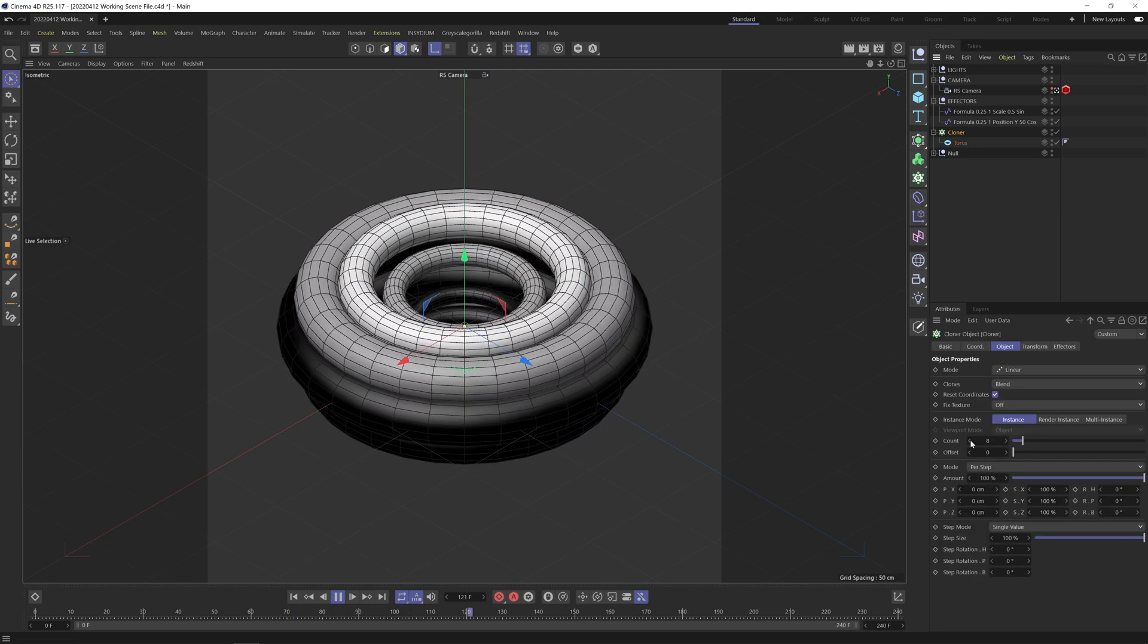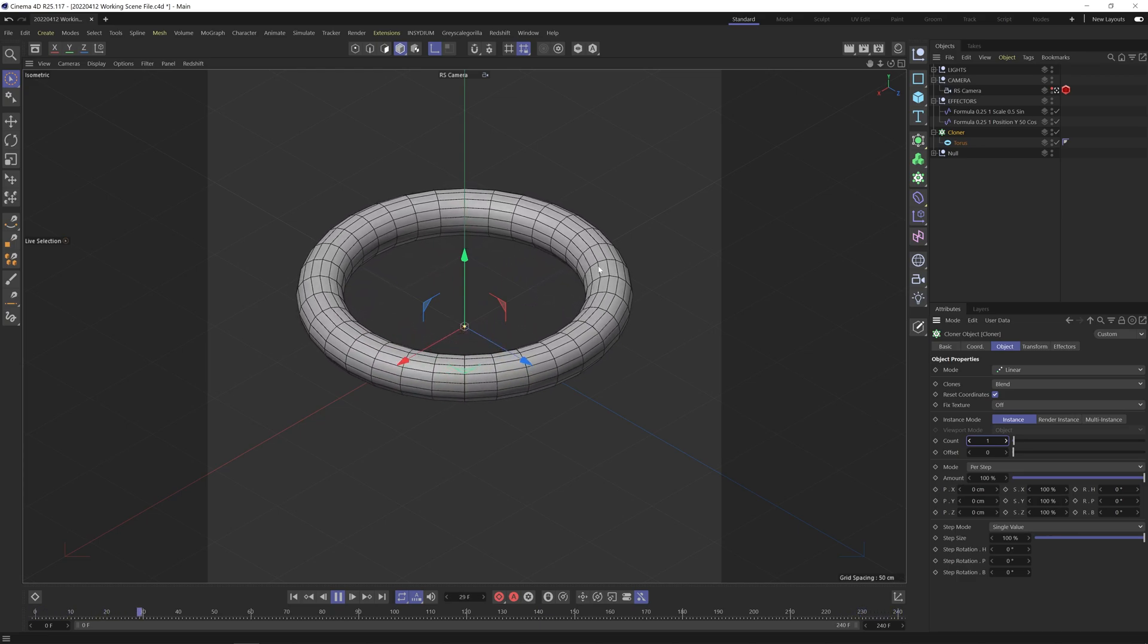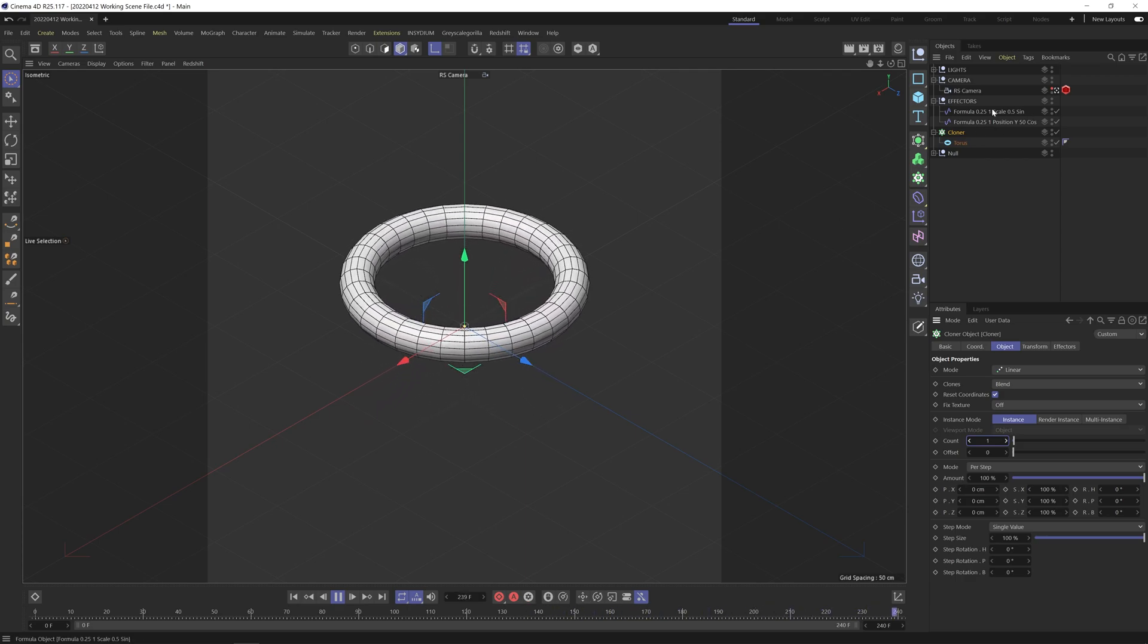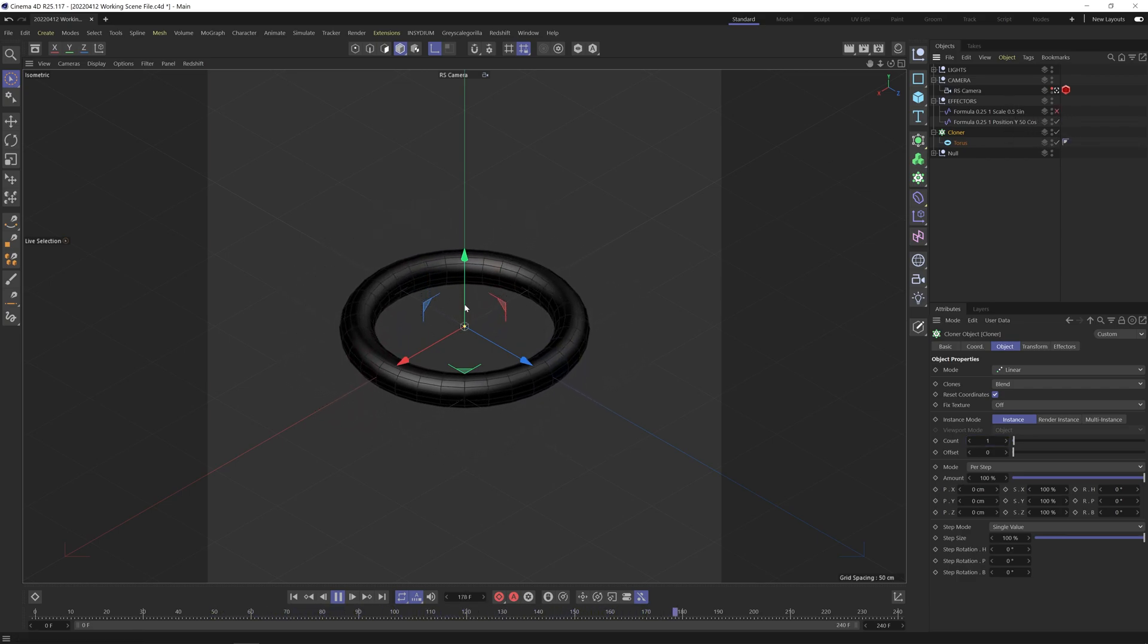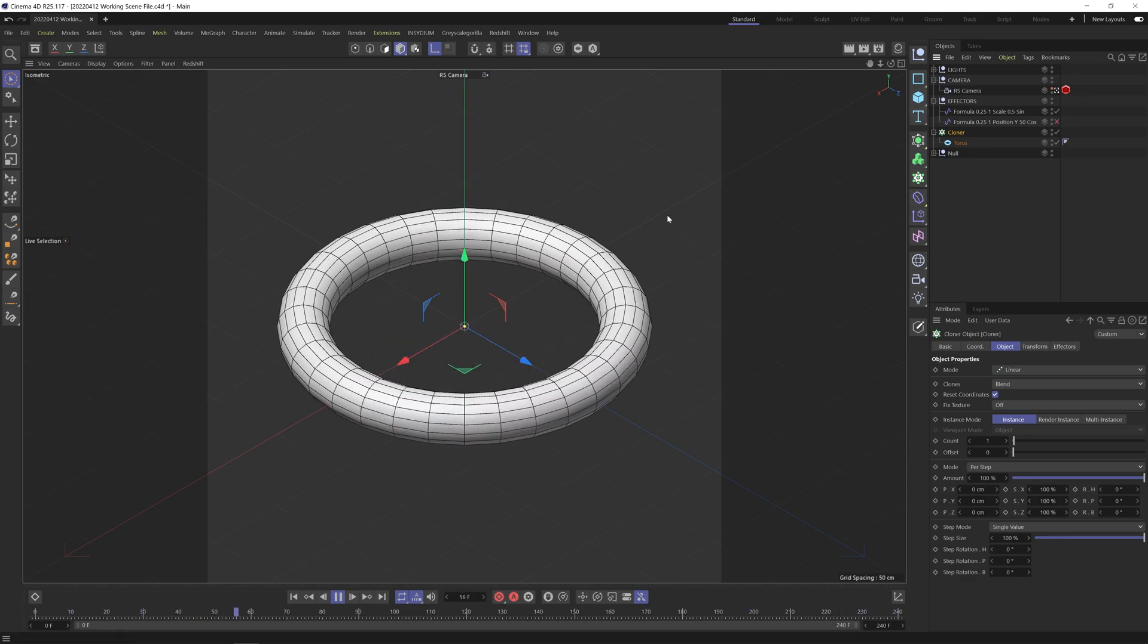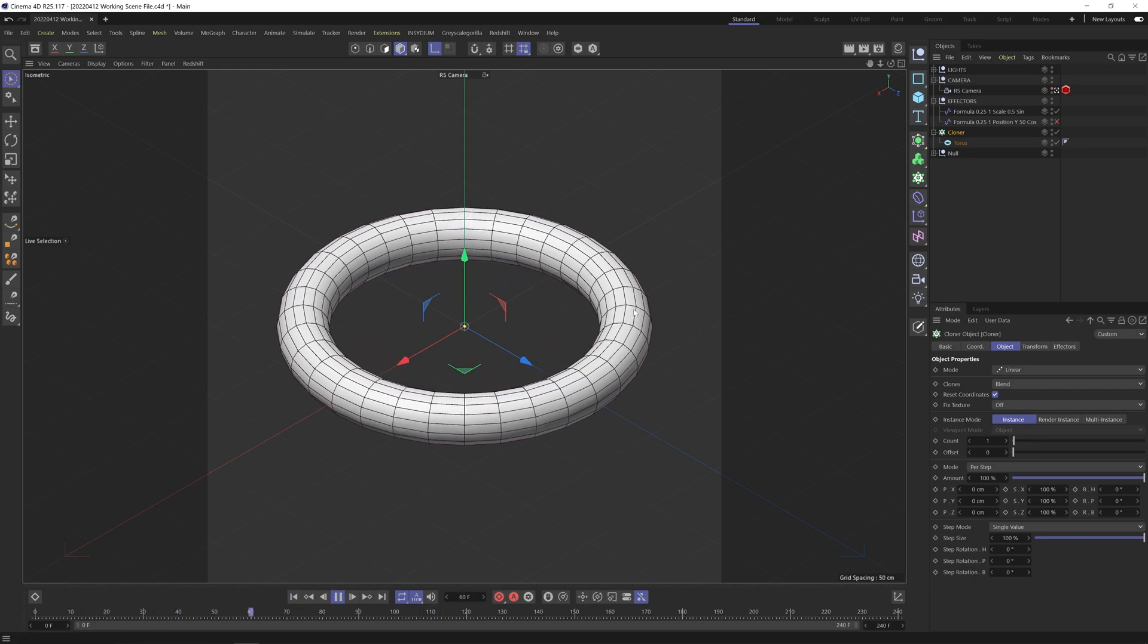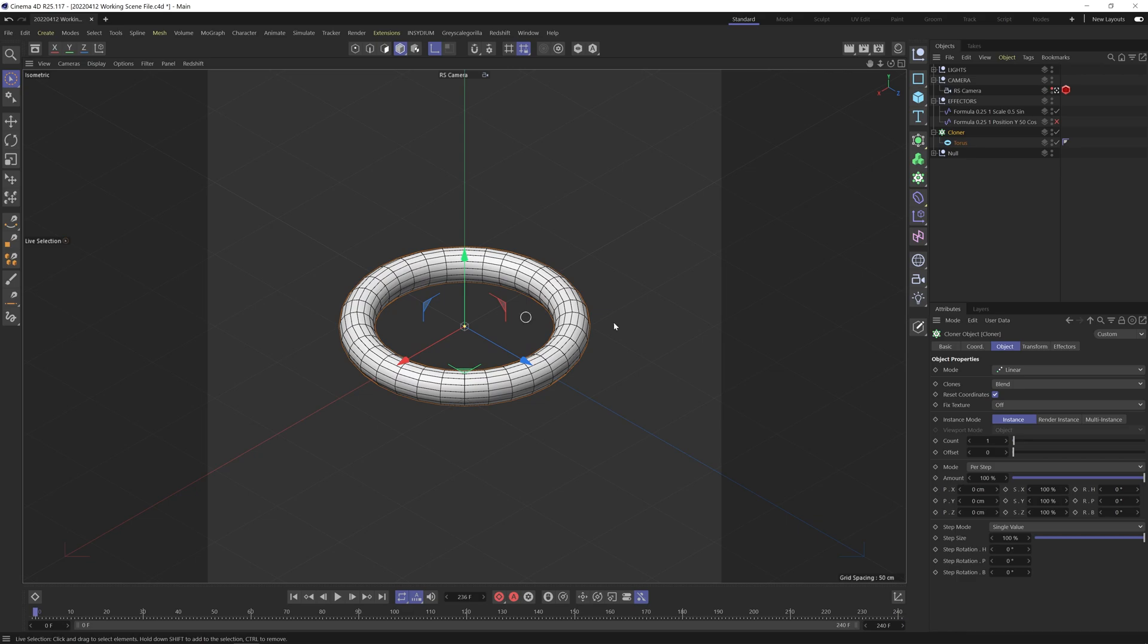So if I turn the clones down to one, you can basically see the scaling up and scaling down and then going back to its original size. Like I said, this is really just all driven from these two formula vectors. We've got the position where it's just rising up and down and I've got the scale where it's going from its normal size and it's getting bigger, going back to its normal size and then going smaller and then finally back to its original state.